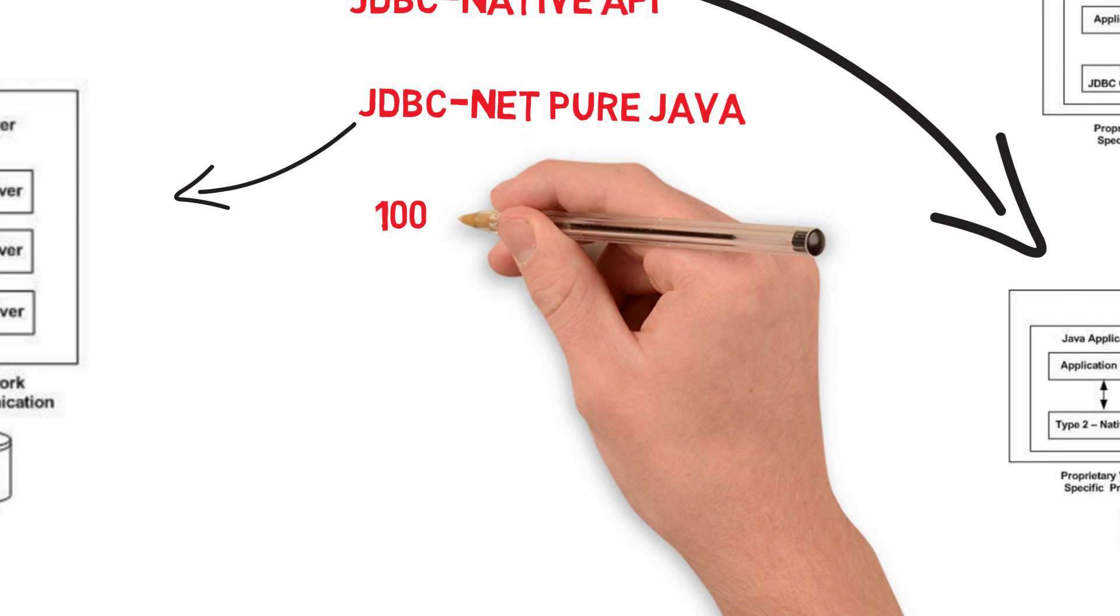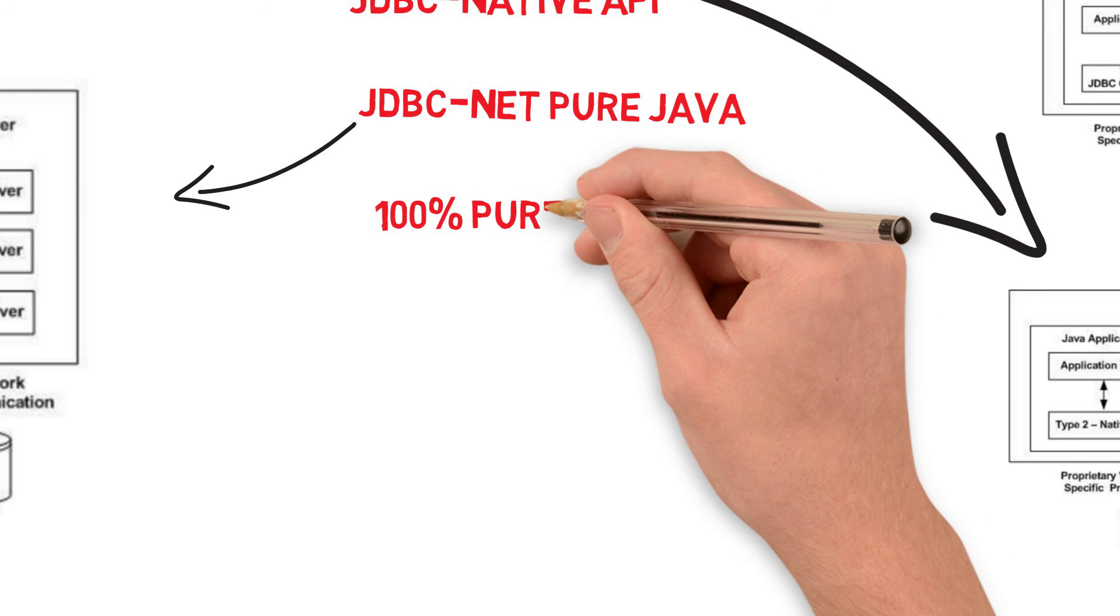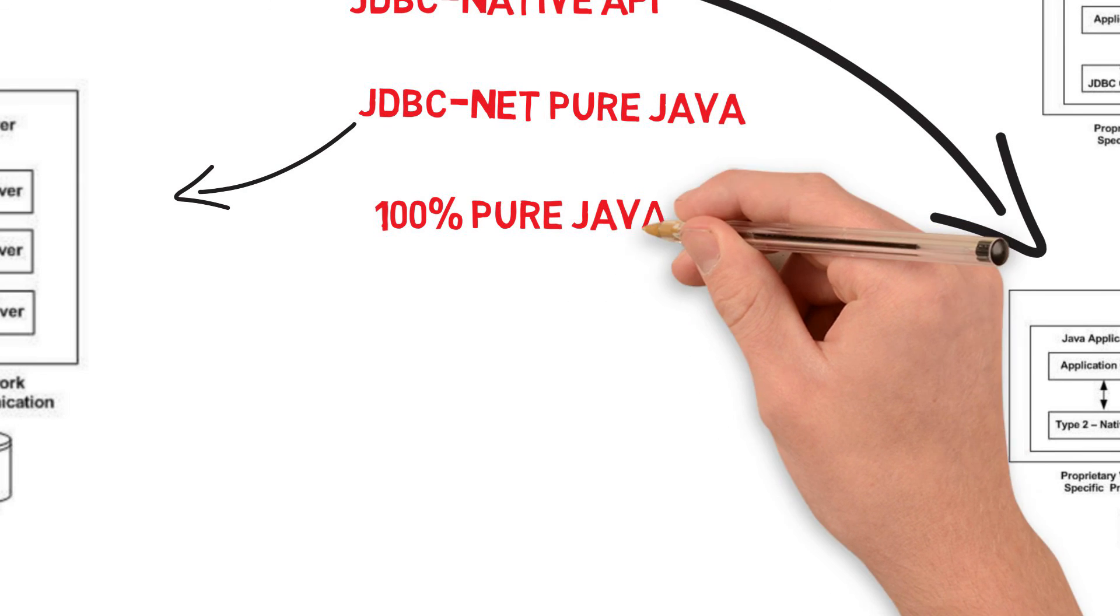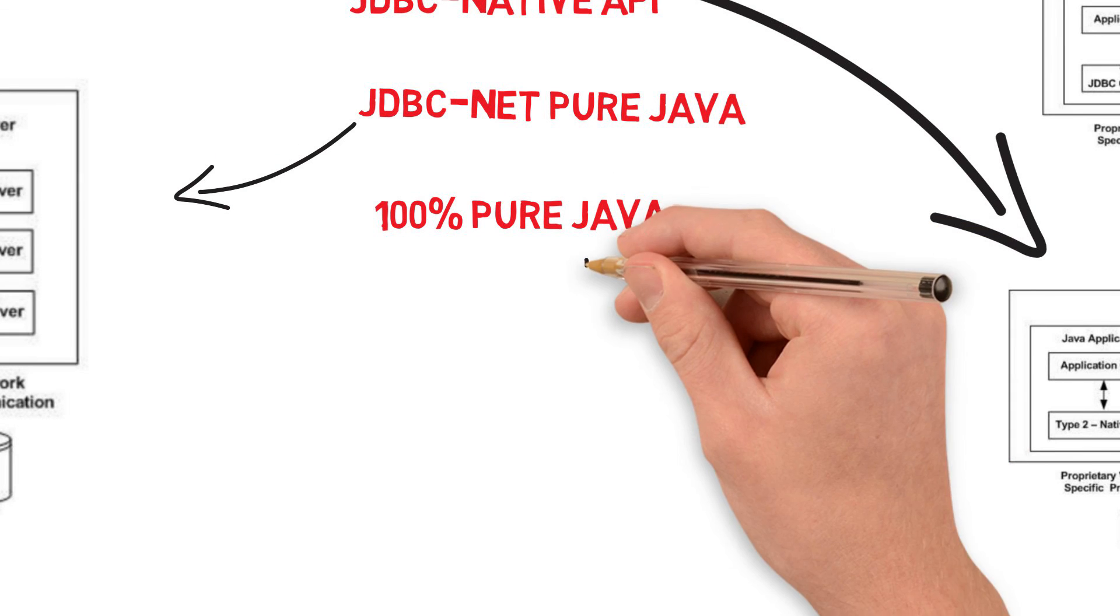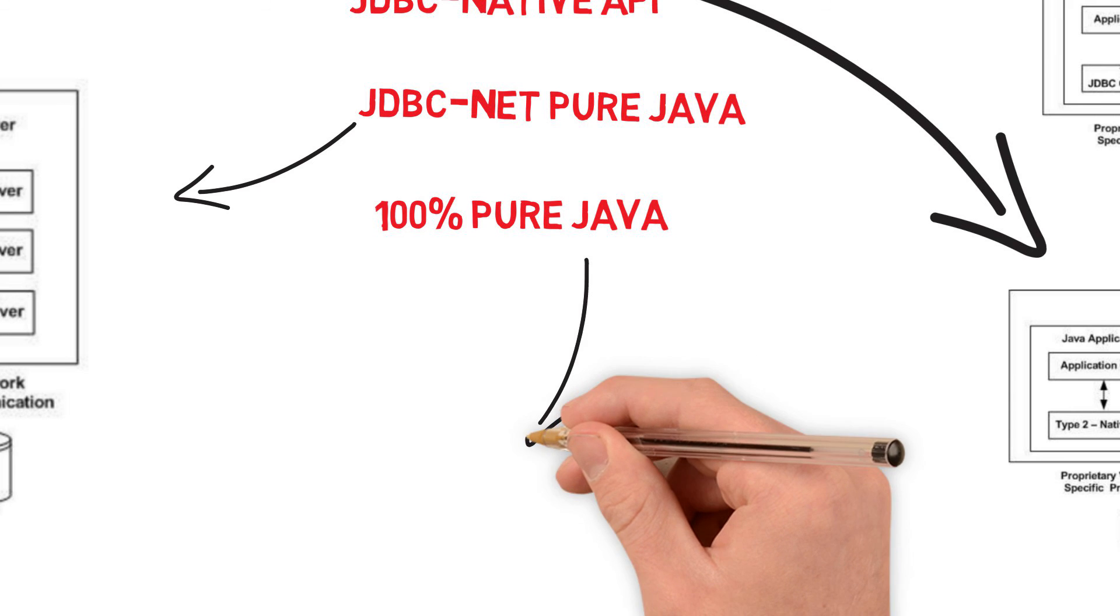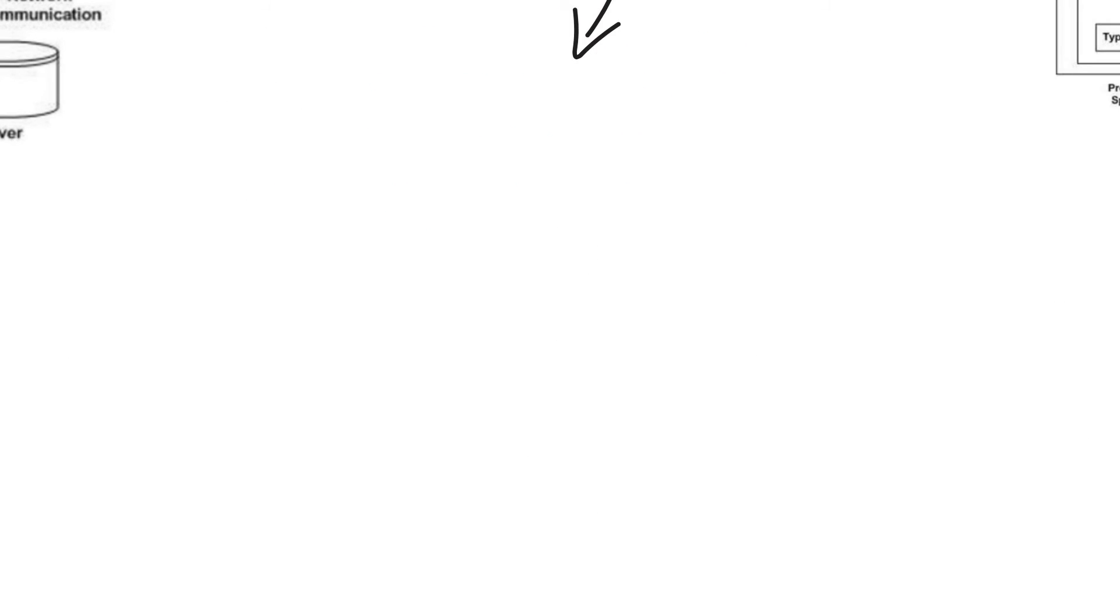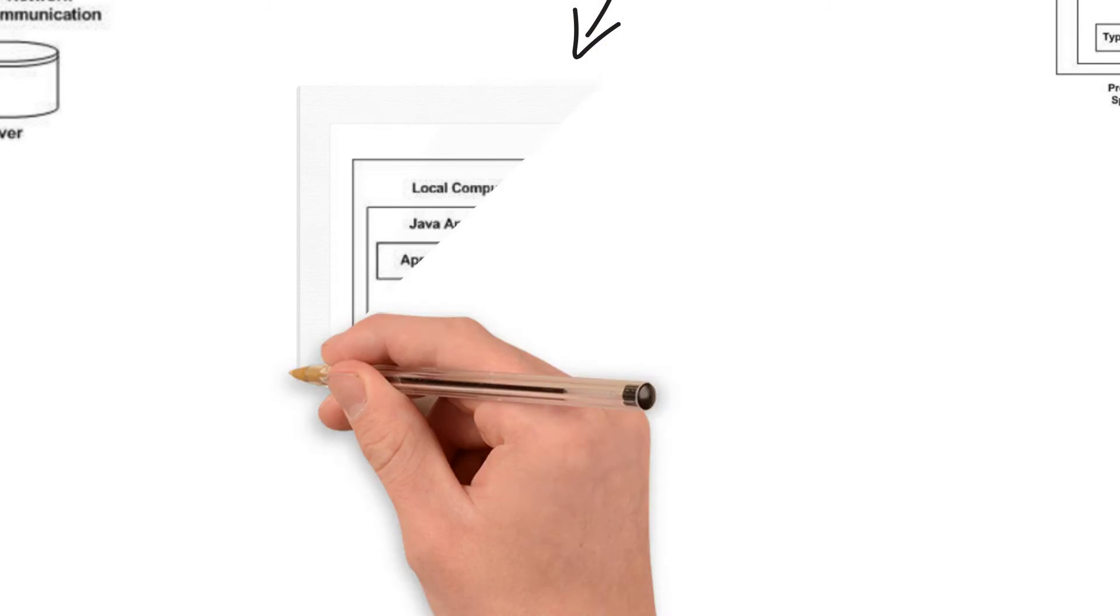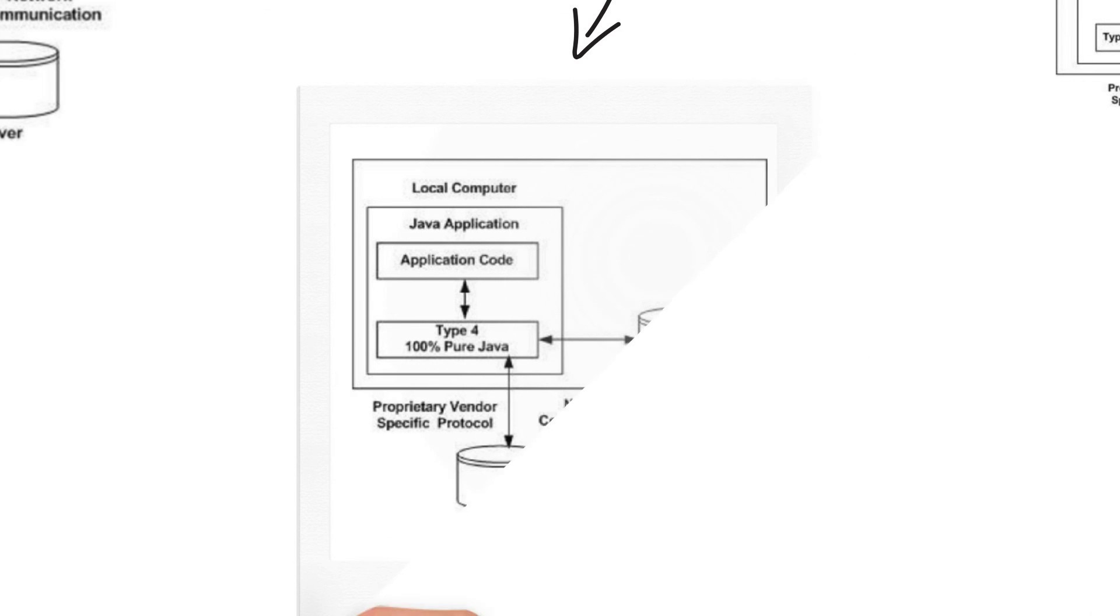The last type of driver we want to talk about is 100% pure Java. Type 4 drivers - a pure Java-based driver communicates directly with the vendor database through a socket connection. This is the highest performance driver available for database and is usually provided by the vendor itself.